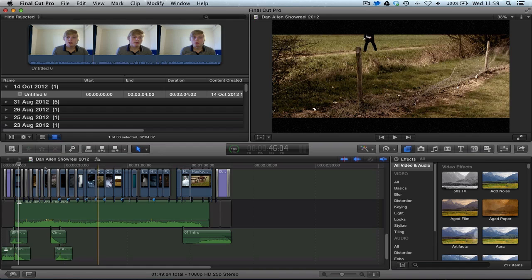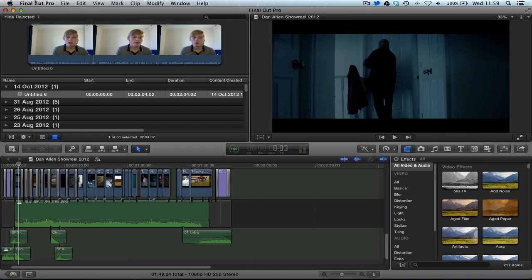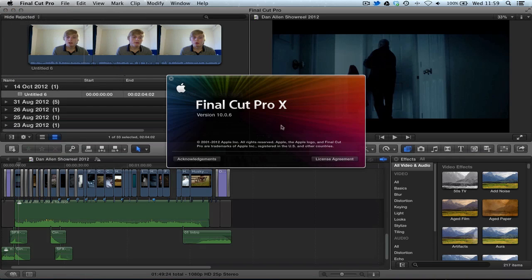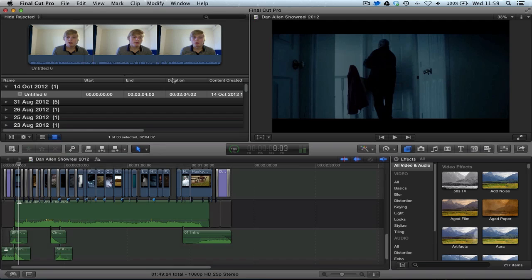Now if you don't know what version you're running, it's really simple. You can go up to where it says Final Cut Pro in the top left hand corner and click on About Final Cut Pro and it shows you what version you're running, 10.0.6. That's the version you're going to need to keep up with these videos.